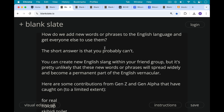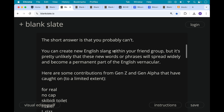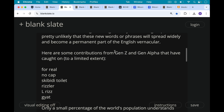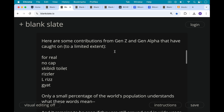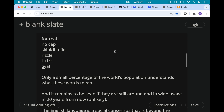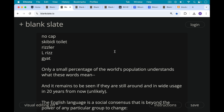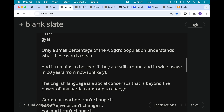Here are some contributions from Gen Z and Gen Alpha that have caught on to a limited extent recently: for real, no caps, Gibbity Toilet, Rizler, El Riz, and Giat. Only a small percentage of the world's population understands what these words mean. And if you have kids of a certain age, you will understand what they mean right now. But it remains to be seen if these words are still around and in wide usage in 20 years from now, which is quite unlikely. So what we can say is that the English language is a social consensus that is beyond the power of any particular group to change.